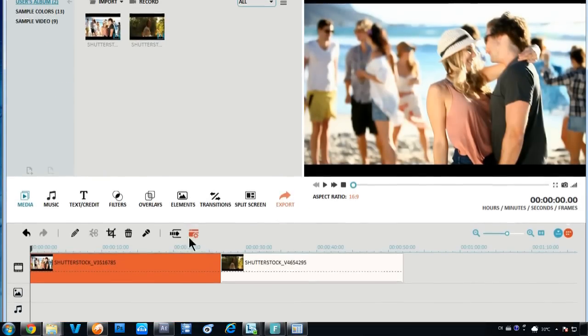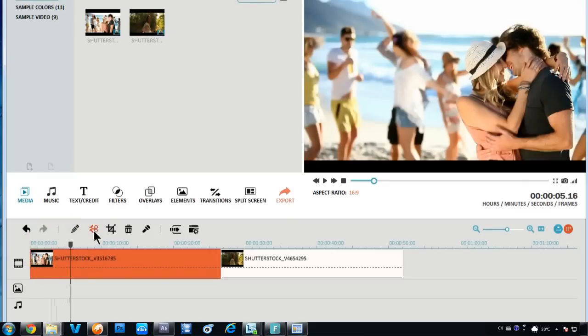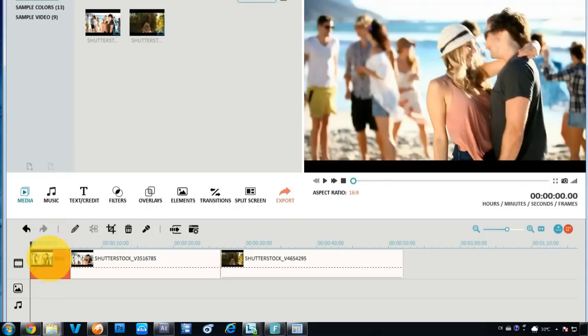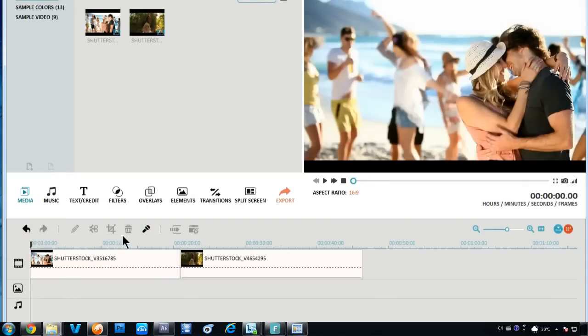You can also split the video into smaller clips or trim unwanted parts by using the scissor button.